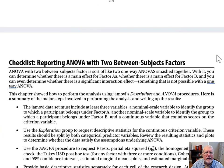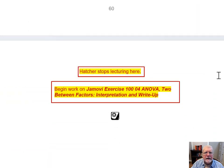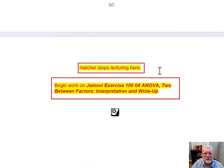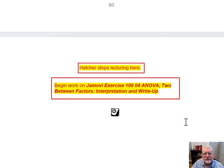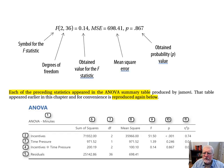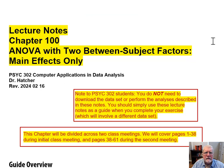On page 61, I have a section headed 'Checklist: Reporting ANOVA with Two Between-Subject Factors,' which puts together the most important things you should report in the form of a checklist. And page 61 says: Hatcher stops lecturing here. Students should begin work on Jamovi Exercise 100-04 — ANOVA, Two Between Factors, Interpretation and Write-Up. In a previous exercise, you learned how to do the data input and check the assumptions underlying ANOVA. With this exercise, you will interpret your results and write up those results. We have been looking at Lecture Notes, Chapter 100: ANOVA with Two Between-Subject Factors, Main Effects Only.